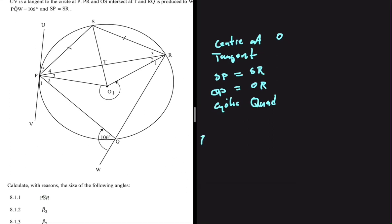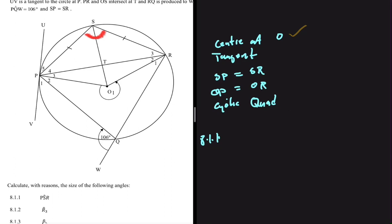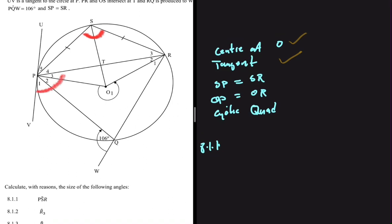Let's look at 8.1.1 — determine, with reasons, the size of angle PSR. If we had the size of O1, then O1 should be two times angle PSR, but we don't have O1. Looking at the tangent, that angle should equal PSR, but we don't have it yet. SP equals SR would help if we had P4 or R3. OP equals OR has nothing to do with that angle.